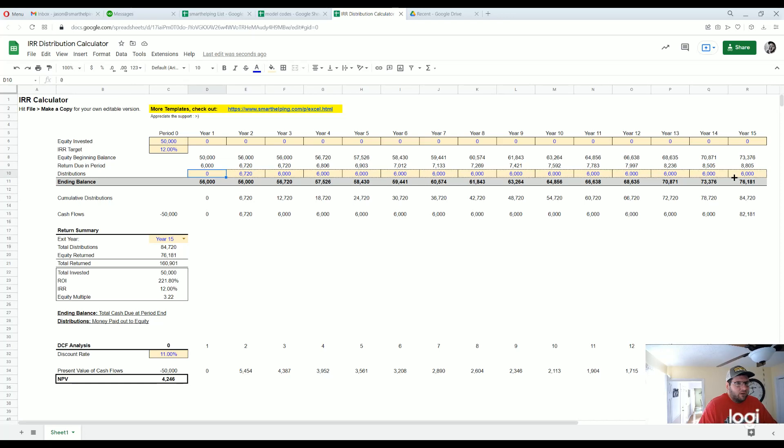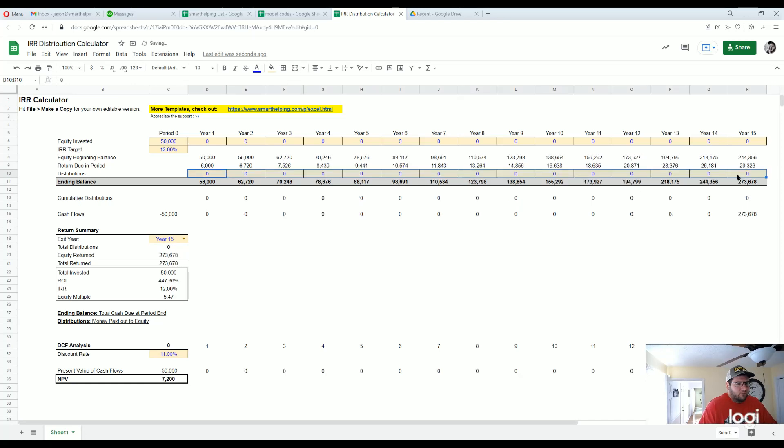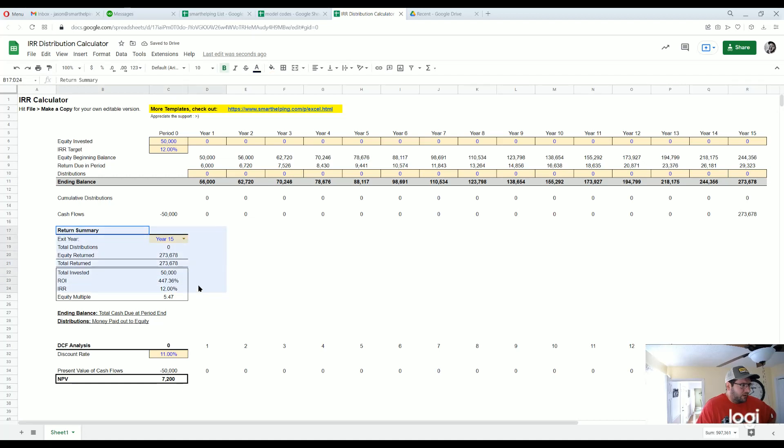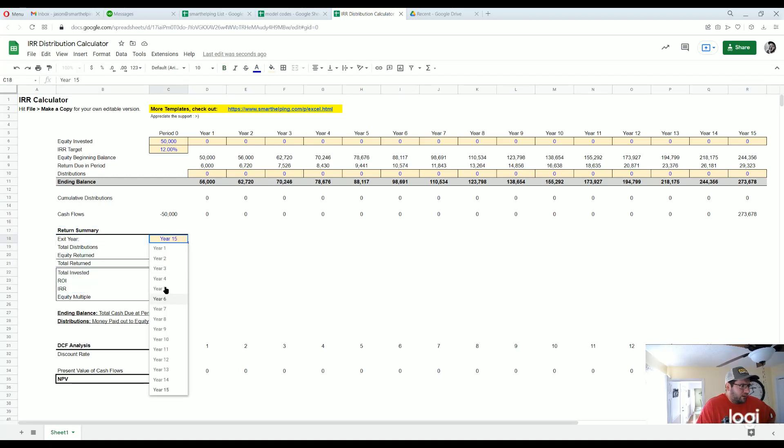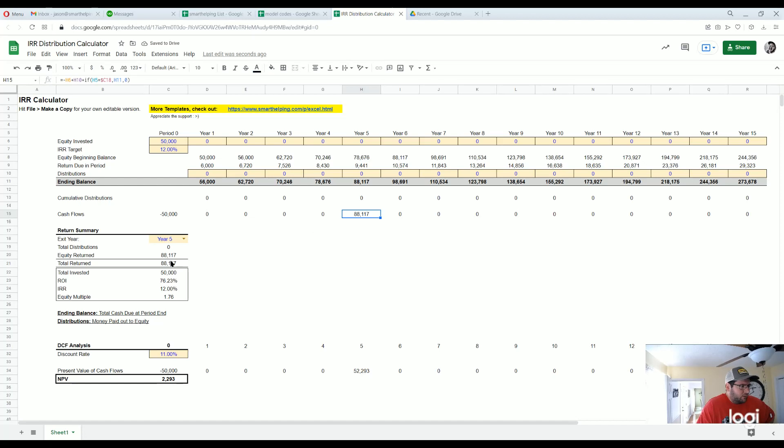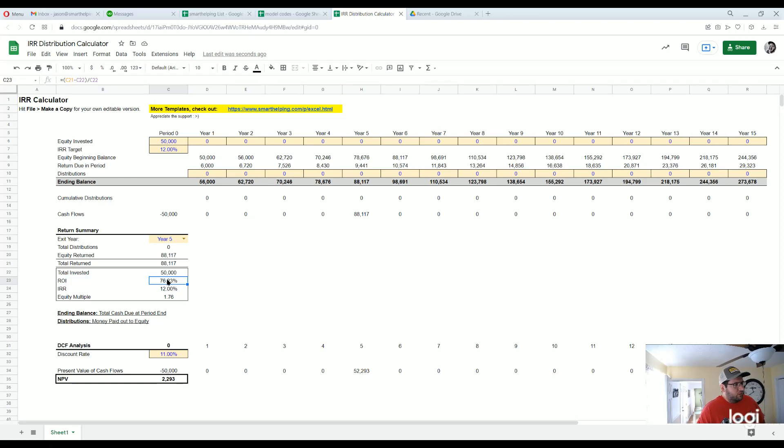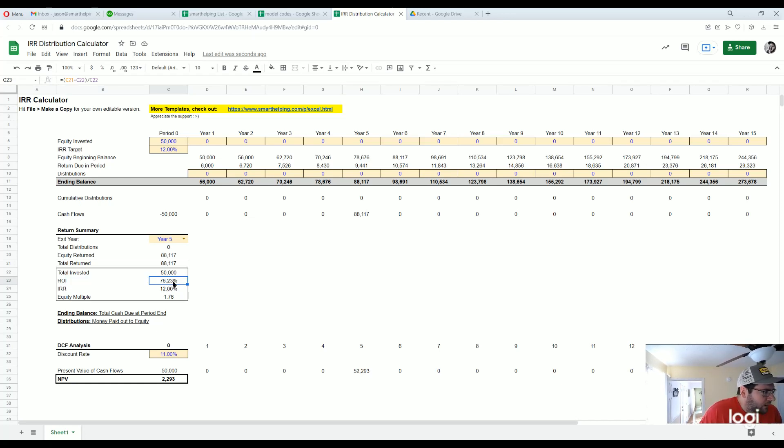You can do a return summary down here, pick your exit year, let's say exit is five. Then that's your cash flow, total invested, total ROI which is the total amount returned after repayment of equity. You can see how this number is very different from your internal rate of return, and equity multiple meaning anything above one is positive return.